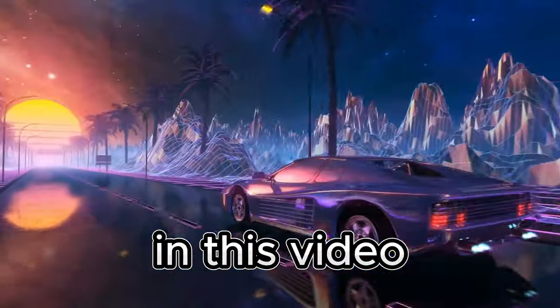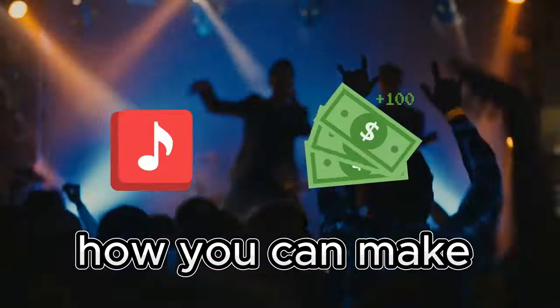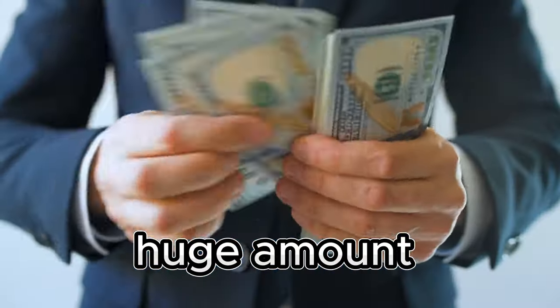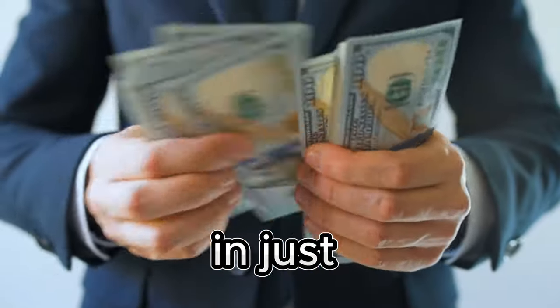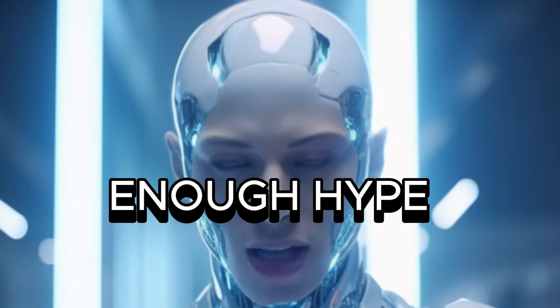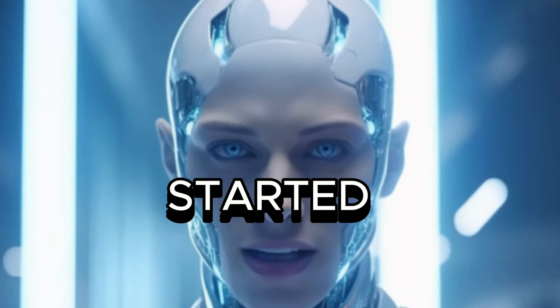In this video, I'll show you how you can make your own music, songs, music videos, and make huge amount of money in just a few seconds. Alright, enough hype, let's get started.